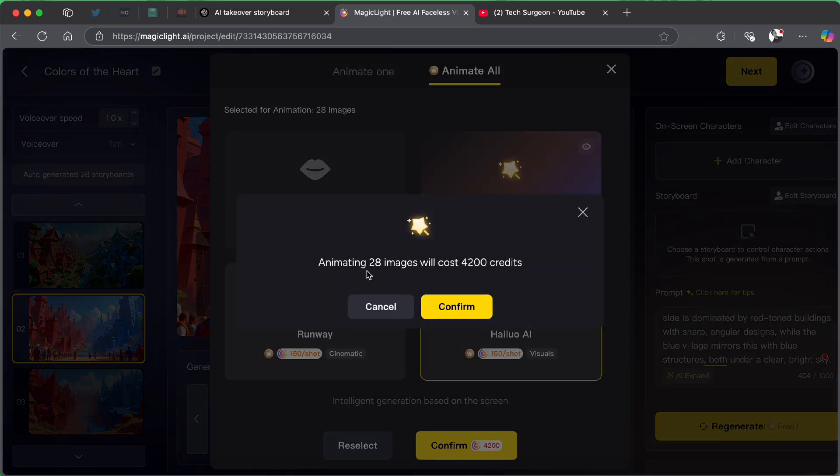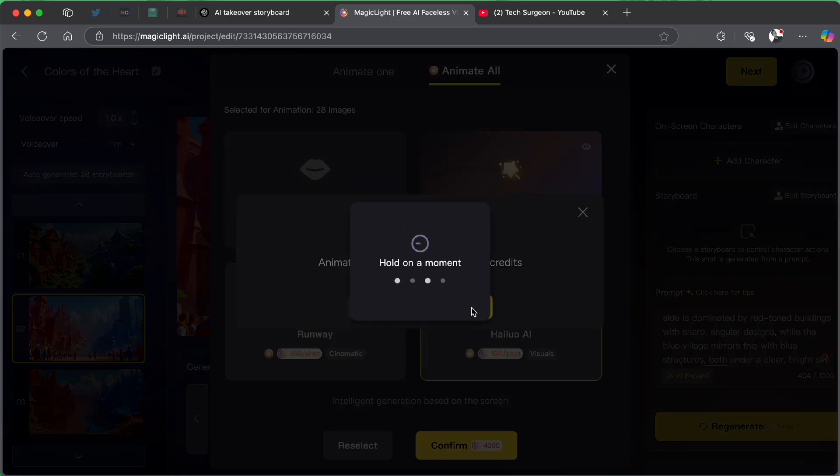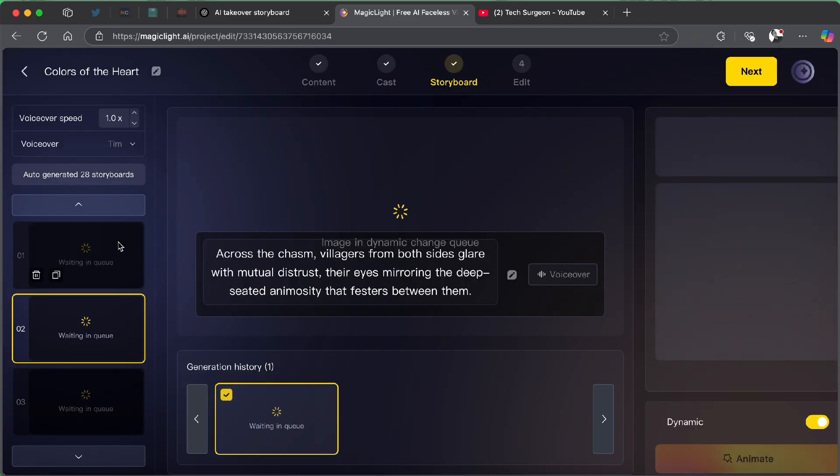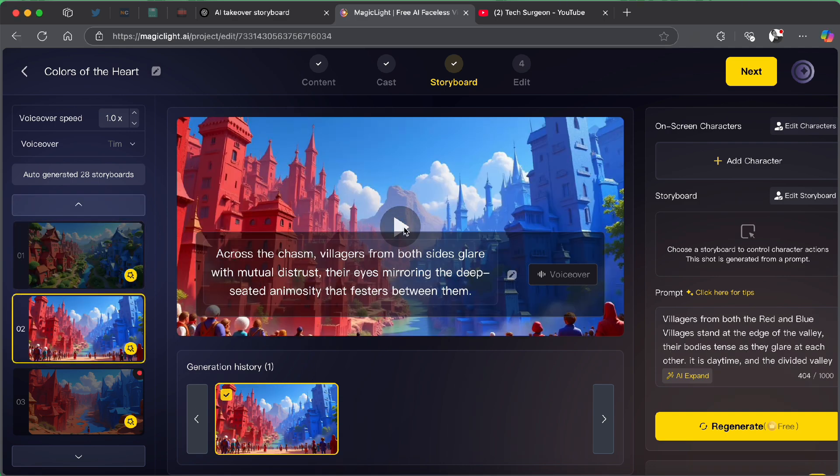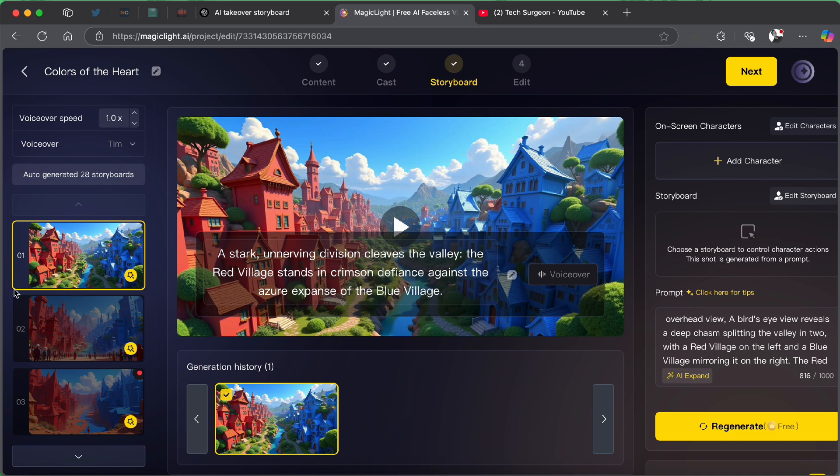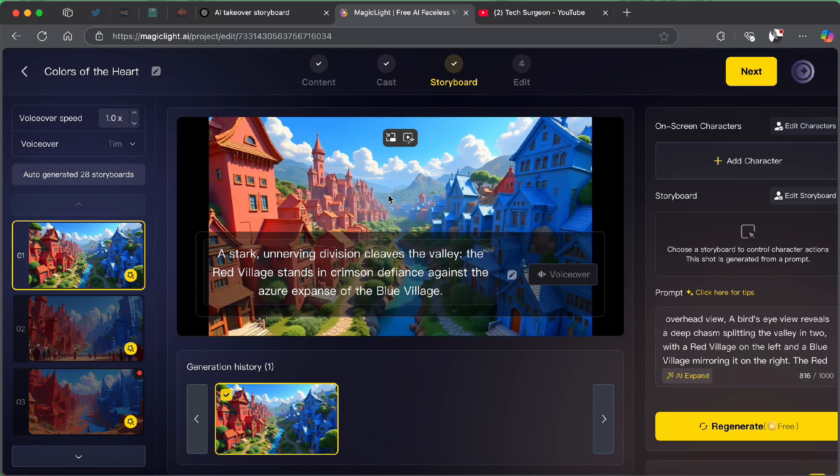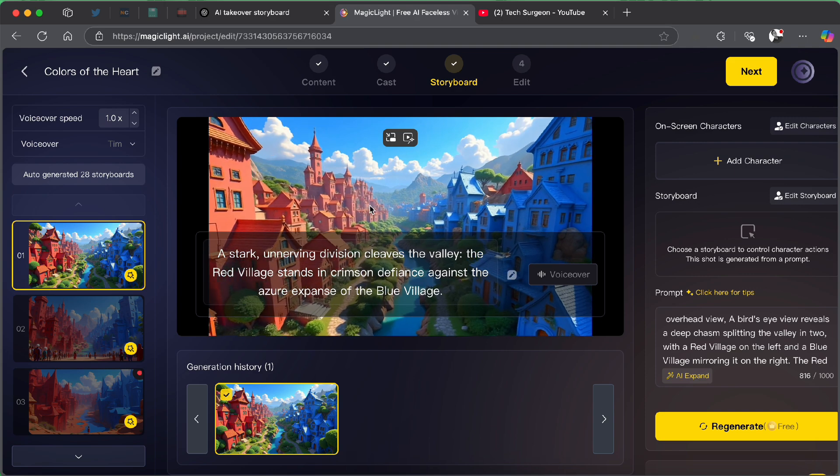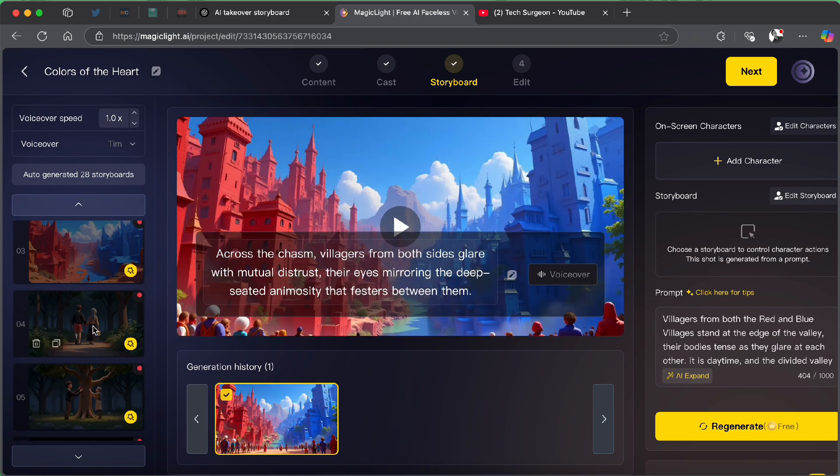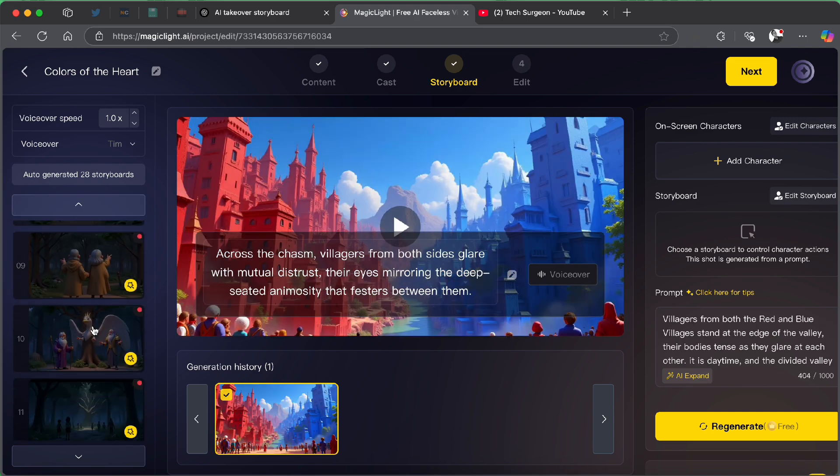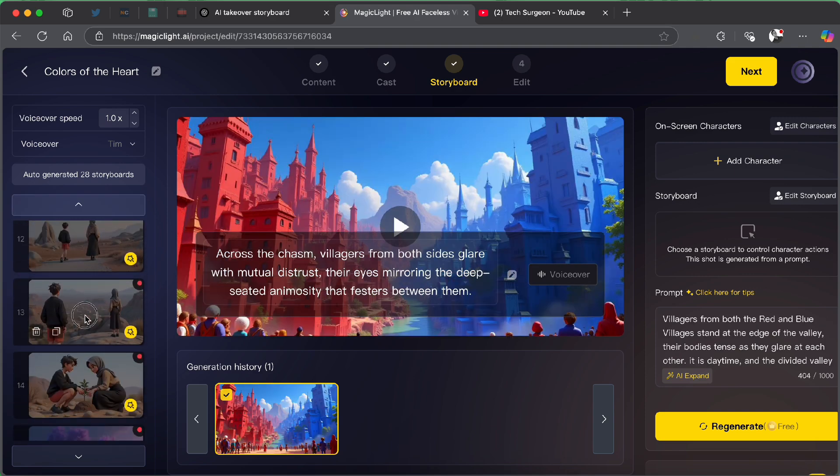Now, animating 28 images will cost you 4,200 credits. When we started this video, if you check your dashboard, you're going to see that you are going to have some free credits at the beginning and then you can purchase credits for you to be able to do more on the platform. Now, I'm going to tap on confirm. We're just going to wait for that to animate and then we're going to pick up the video. So guys, now we are done with the storyboard and all the shots are done animating. You can see every single shot now has this video icon in front of it, meaning it's now animated. We can play the first clip and you can see that it now shows an animated view instead of just a static image and it did that to every single shot here.